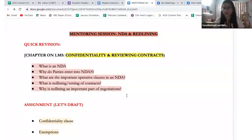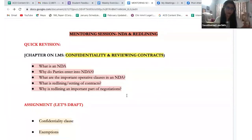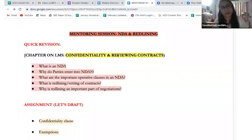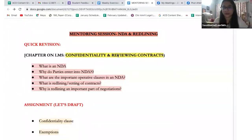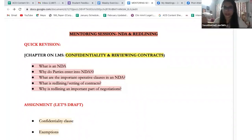From the assignment, what kind of scenario have we provided — unilateral or bilateral? Please answer. We have given a unilateral scenario. Why is it unilateral? Because in the assignment, information is flowing from only one party to the other; the other party is not sharing anything. I will share this document — what will I do with it if I don't share it with you, hang it on my wall?